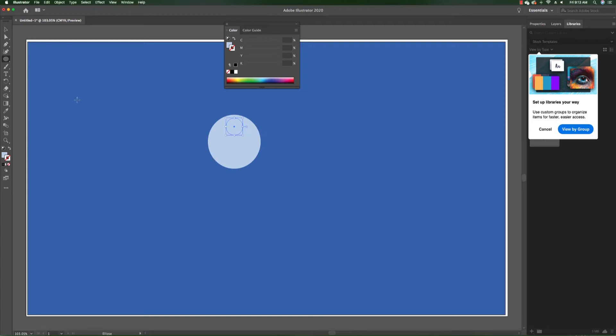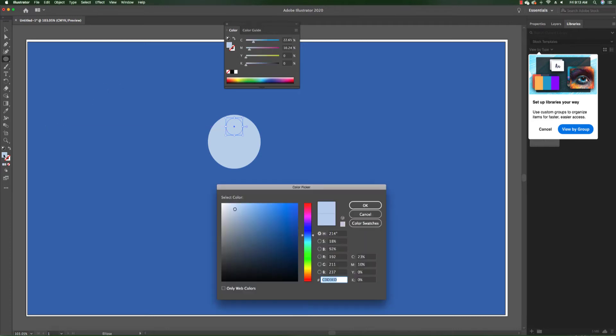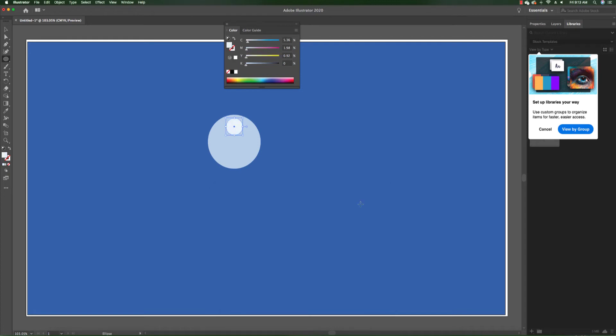Now we need a third sphere, so before we do that let's adjust its color to a brighter, way brighter blue, almost close to white. I'm going to give it that color. Now we can copy it and paste it into our document because we need three spheres.